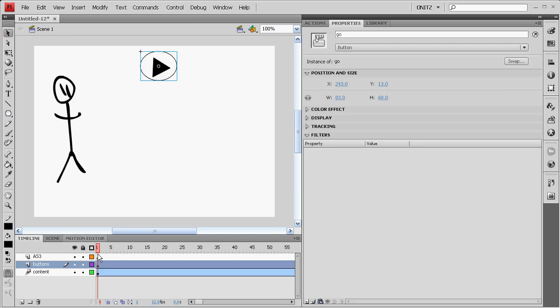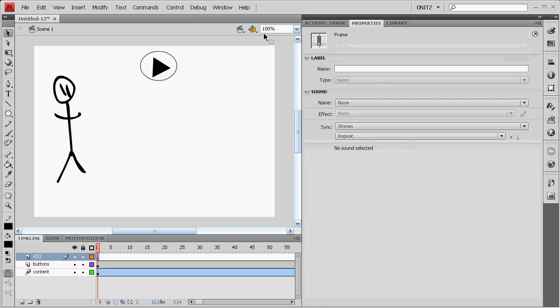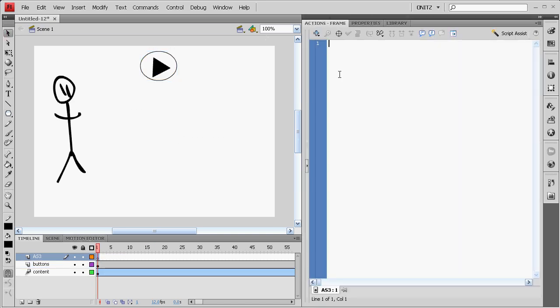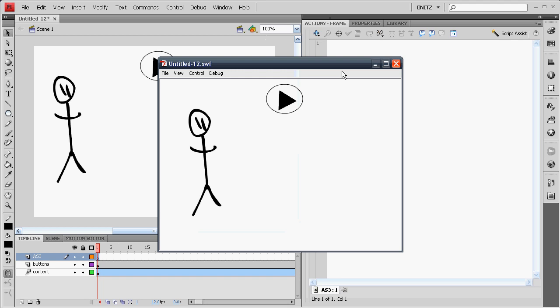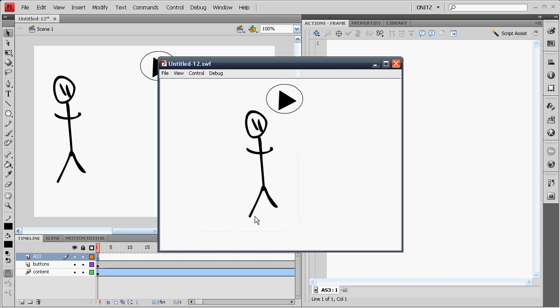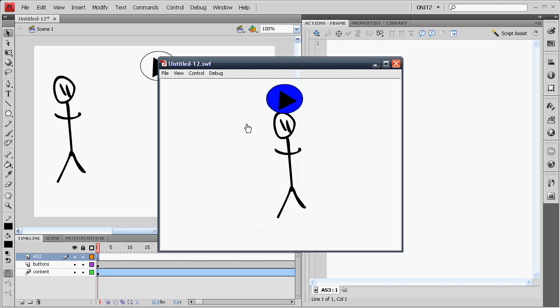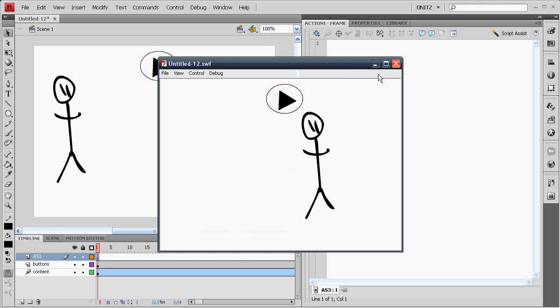So here we have our play button on our ActionScript layer. If we test it now, you'll see the movie starts playing. We have no control over the timeline, no matter what we do.